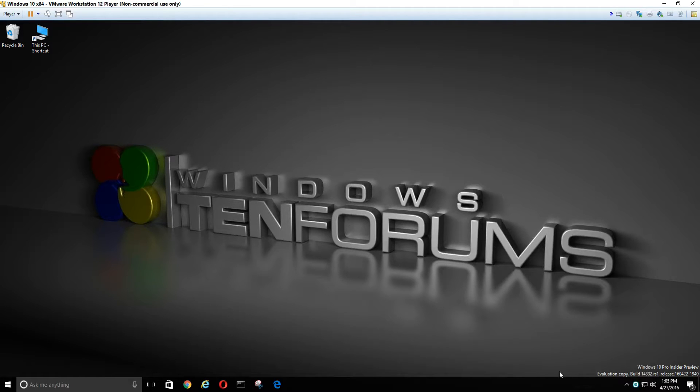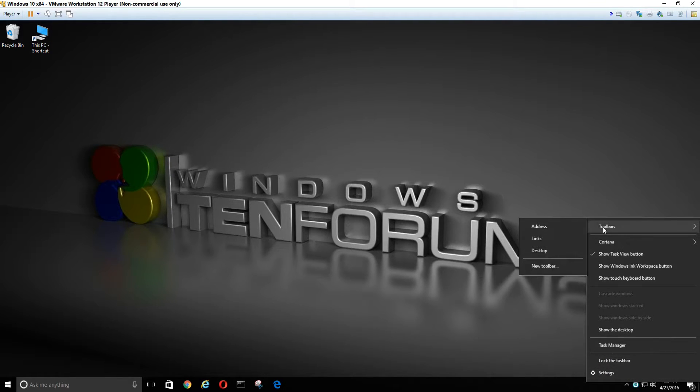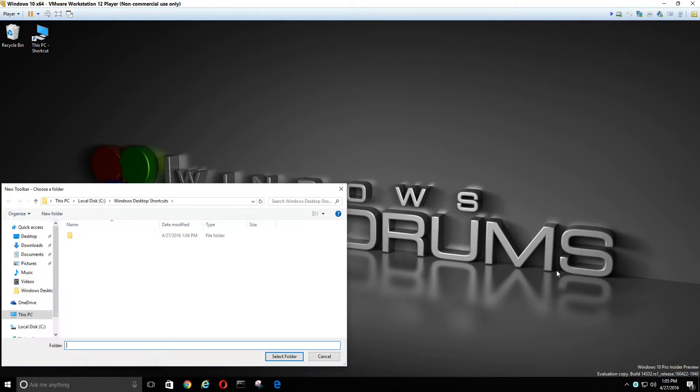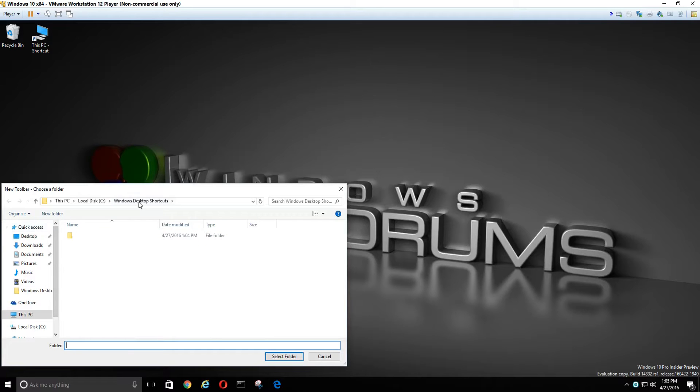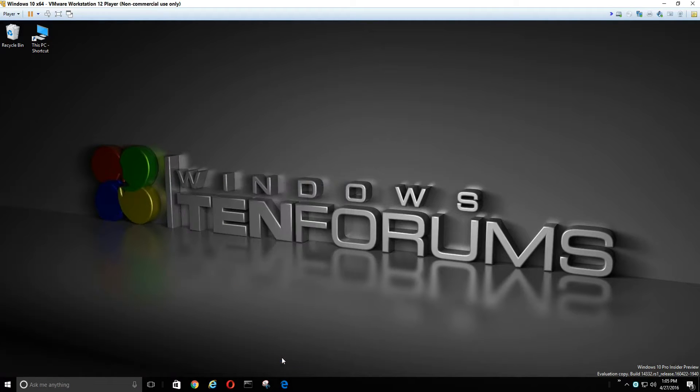Now we're going to create another toolbar folder. Only this time we're going to select the folder with no name. And now we have a new toolbar with no name on it.